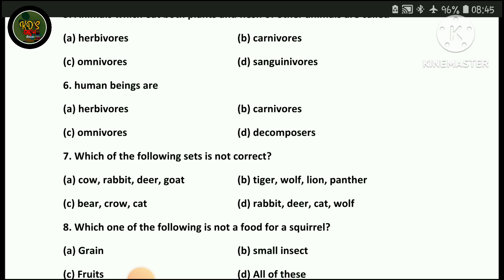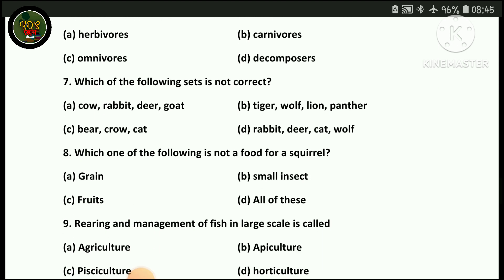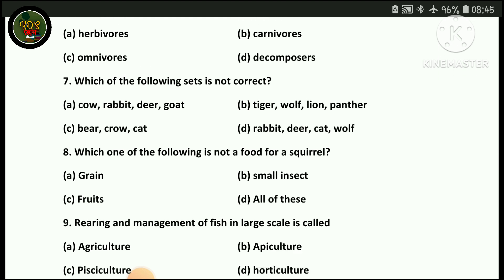Which of the following sets is not correct? Option A: all are herbivores. Option B: Tiger, Wolf, Lion, Panther — these are carnivores. Option C: Bear, Crow, Cat — omnivores. Option D: Rabbit, Deer, Cat, Wolf. The squirrel question follows — which of the following is not food for a squirrel?